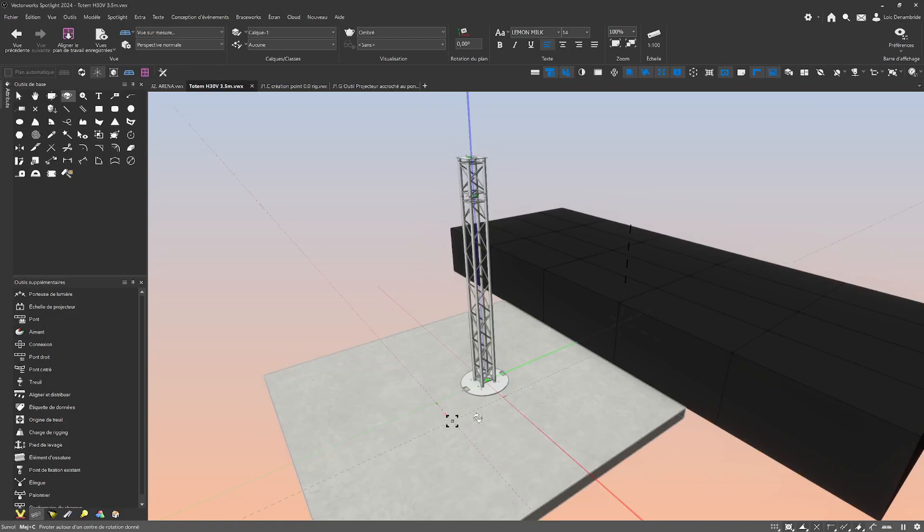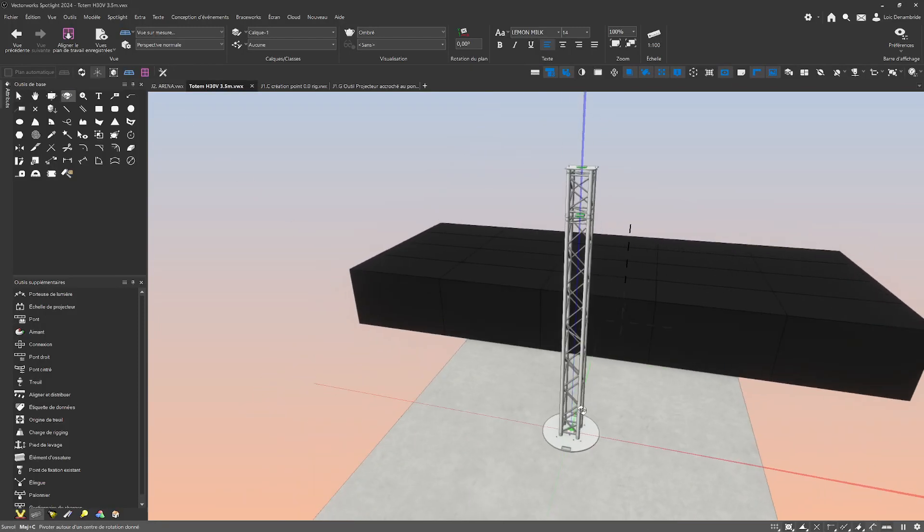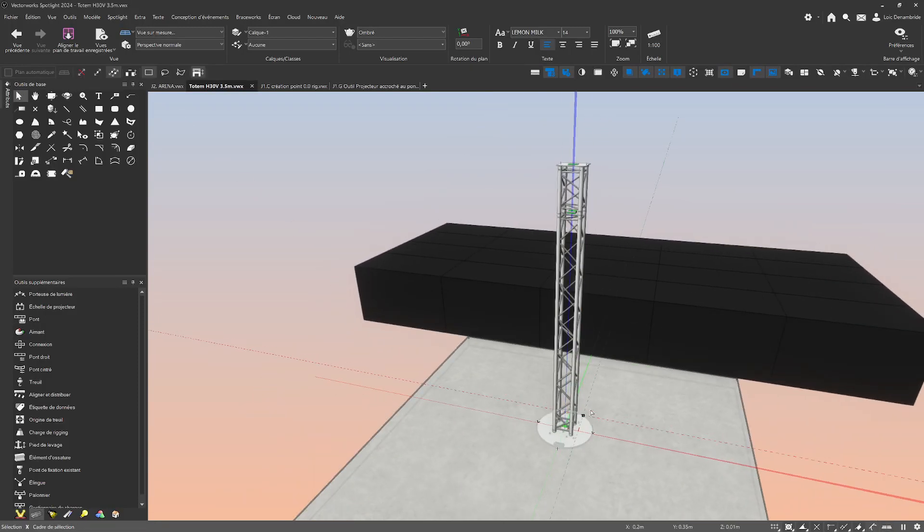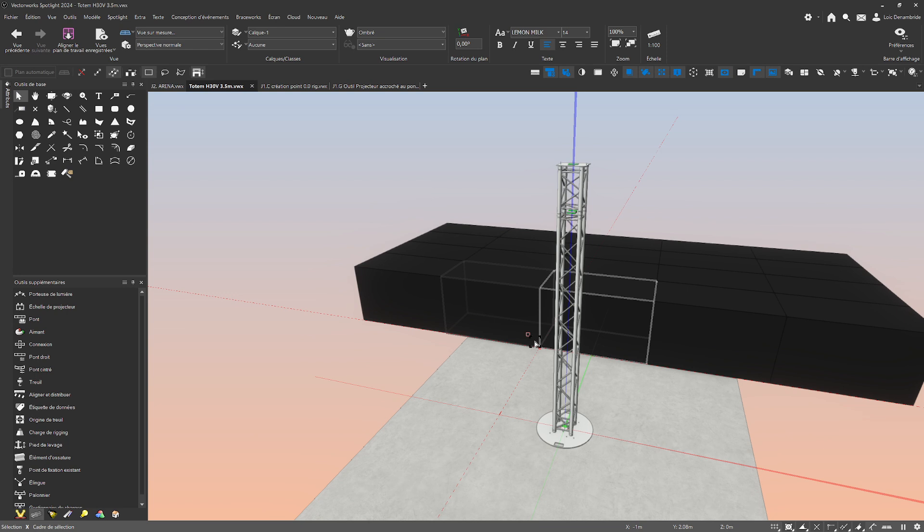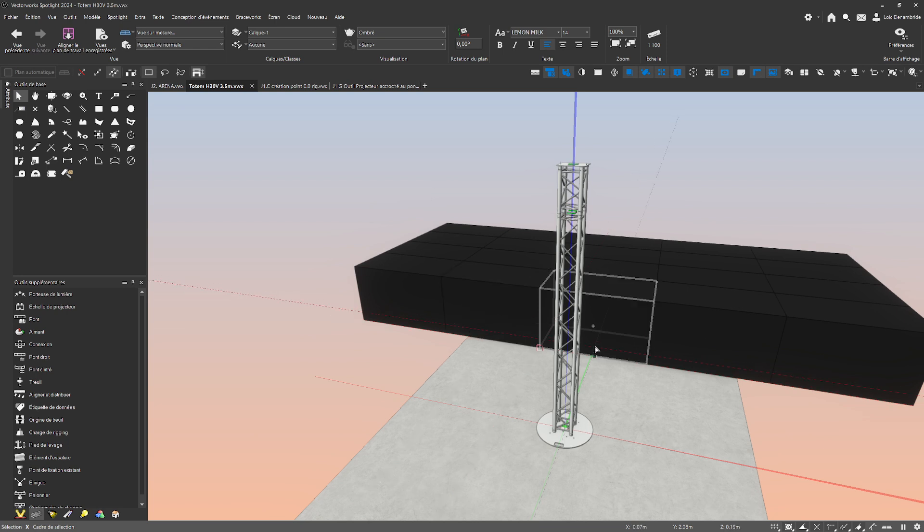Hello Vectors! Today, how to create a totem of three meters and a half from the manufacturer Prolit.